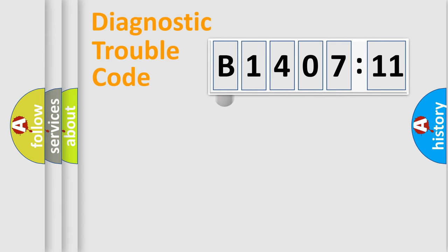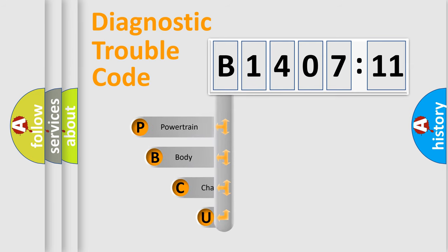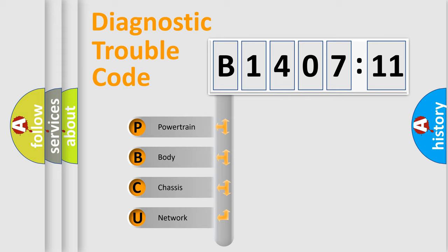First, let's look at the history of diagnostic fault code composition according to the OBD2 protocol, which is unified for all automakers since 2000. We divide the electric system of automobile into four basic units.